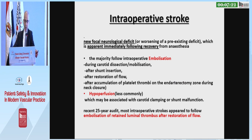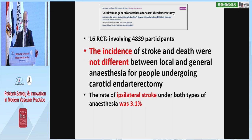Intraoperative stroke is defined as a new focal neurological deficit apparent immediately following recovery from anesthesia. Embolism is the cause of the majority of strokes during dissection, mobilization of the carotid, shunt insertion, or restoration of flow. Less commonly, the cause of intraoperative stroke is hypoperfusion.